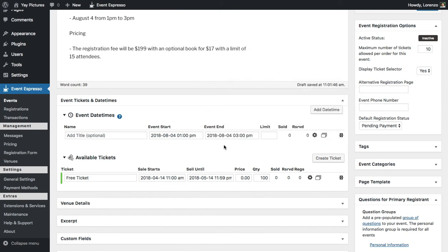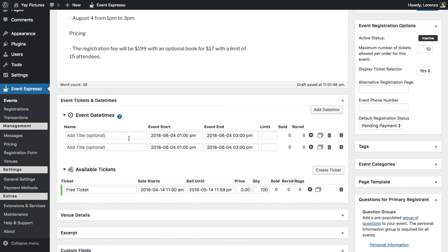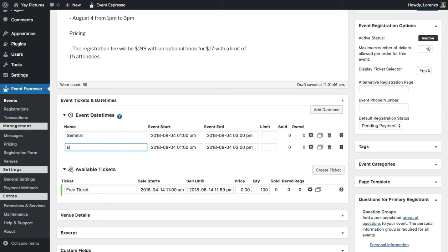Right now we've covered the seminar itself, but we want to add a date-time for the book as well. I'll duplicate this and then add some context for each of these date-times — we can say "seminar" for the first one and "book" for the second one.